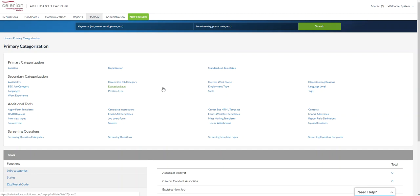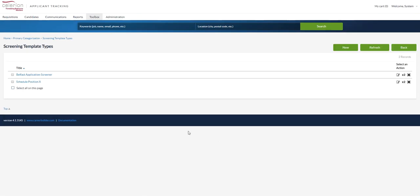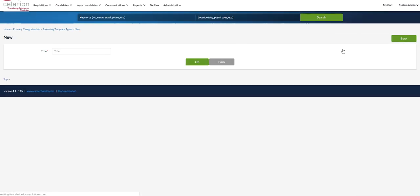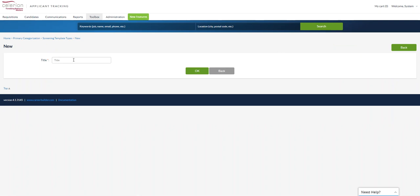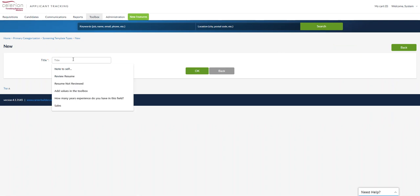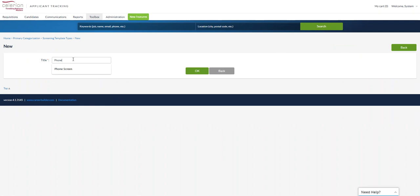The first step in creating a screening question template is screening template types. So you're going to select screening template type, then you're going to choose the type. This is for phone screen, let's just say, for a particular position maybe. Let's say phone screen.